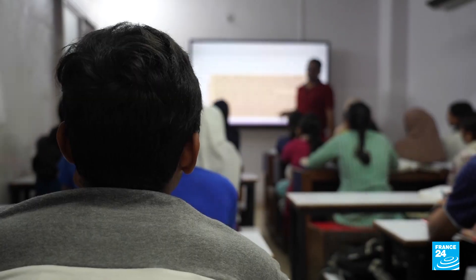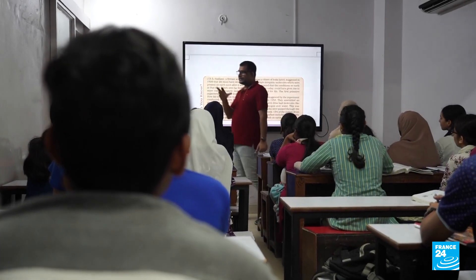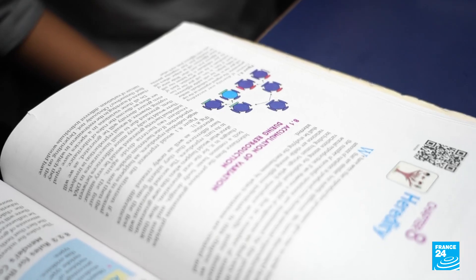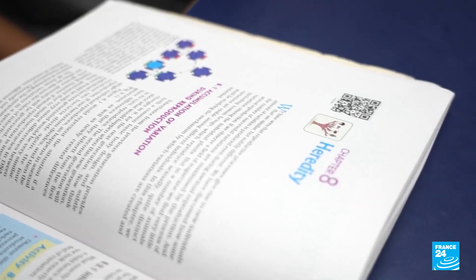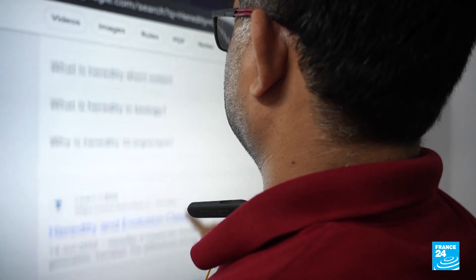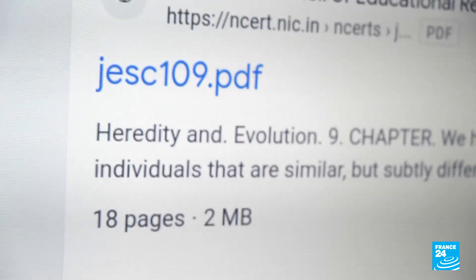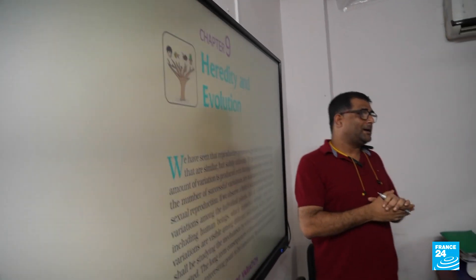These Delhi-based grade 10 students are busy revising their biology basics in their after-school tuition classes. When asked about Darwin, a student correctly identifies him as the father of evolution. But their biology textbooks do not mention the father of evolution — the entire chapter on the topic has been cut from the grade 10 syllabus by the Hindu nationalist government. This biology teacher continues to teach Charles Darwin's theory using an old syllabus available on the internet.